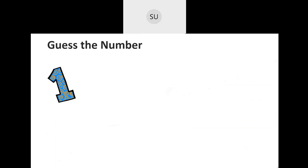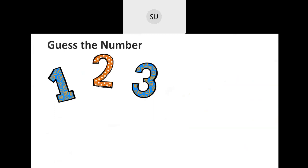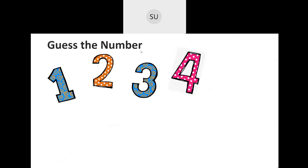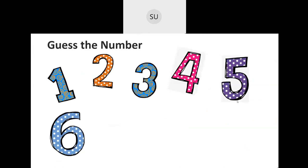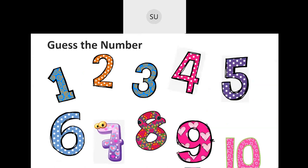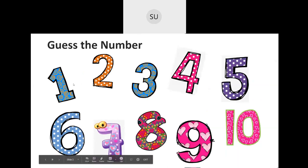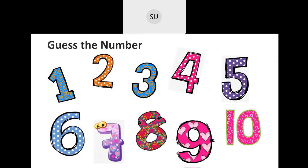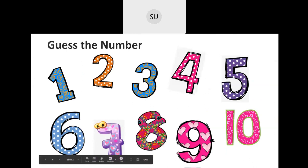The first number is 1. Here they've told us to guess the number. So this number is 1, then we have 2, then 3, then 4, then 5, 6, 7, 8, 9 and 10. So these are the numbers from 1 to 10.